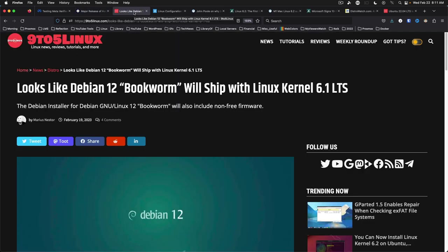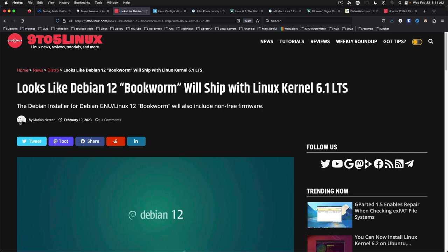Debian 12 Bookworm will ship with the Linux 6.1 LTS kernel. The release of Debian is still three to four months away. The biggest change so far is the inclusion of non-free firmware by default and the 6.1 kernel. Debian 12 is now in a soft freeze and early adopters can take Alpha 2 of the Debian installer for a test drive if they'd like to explore new features.